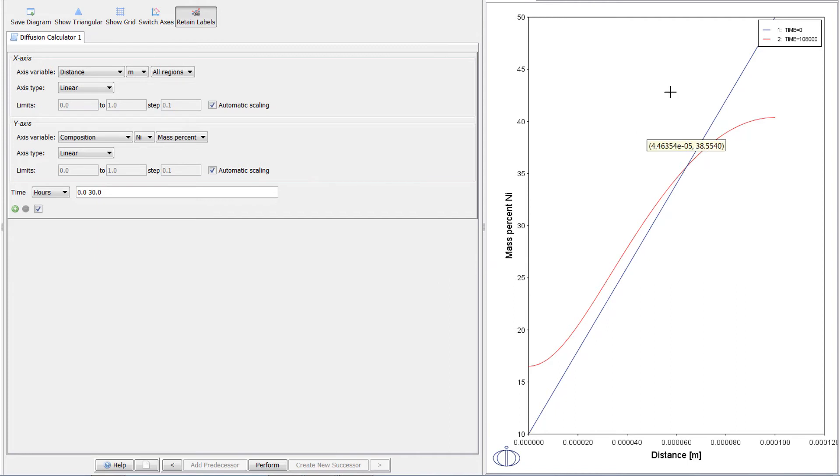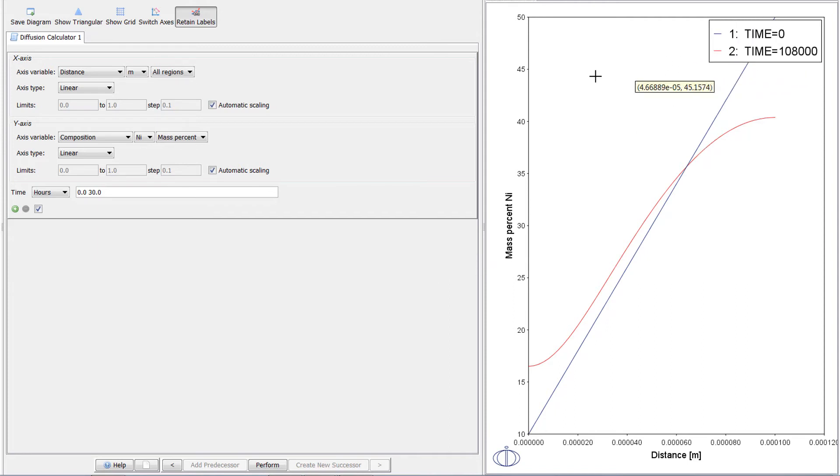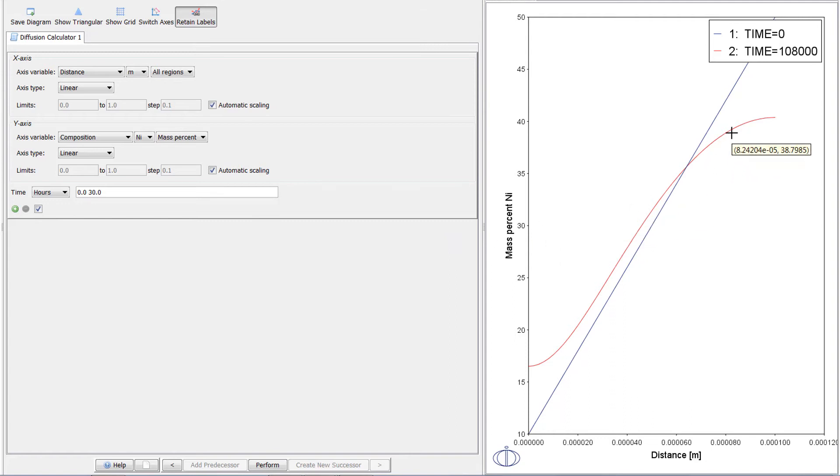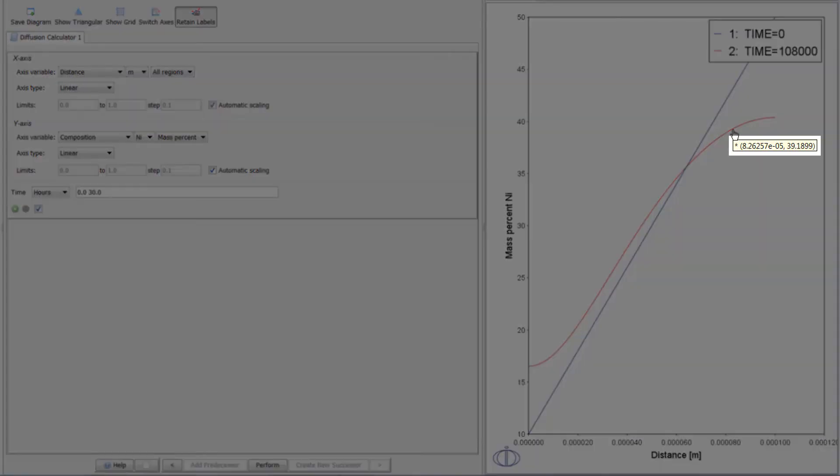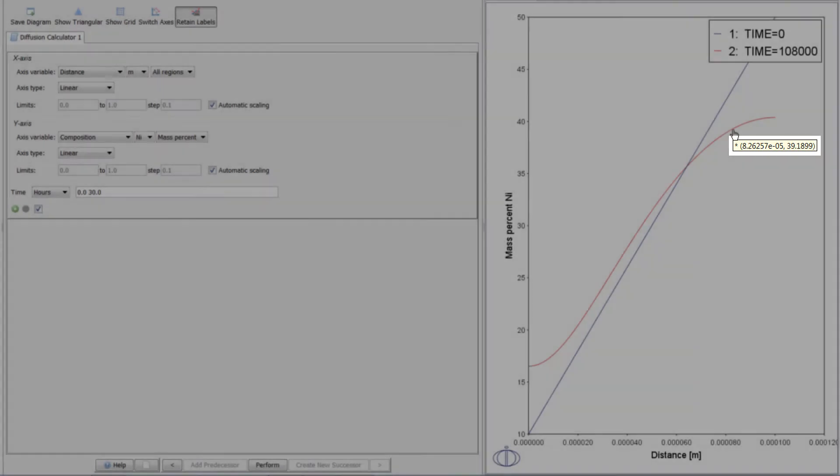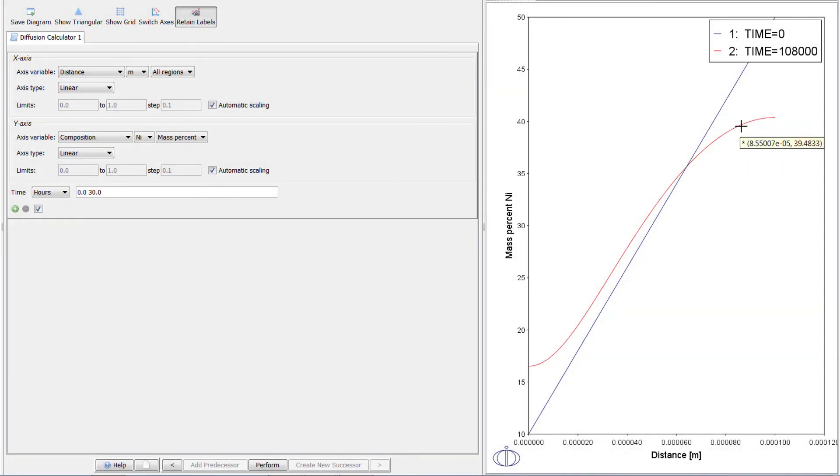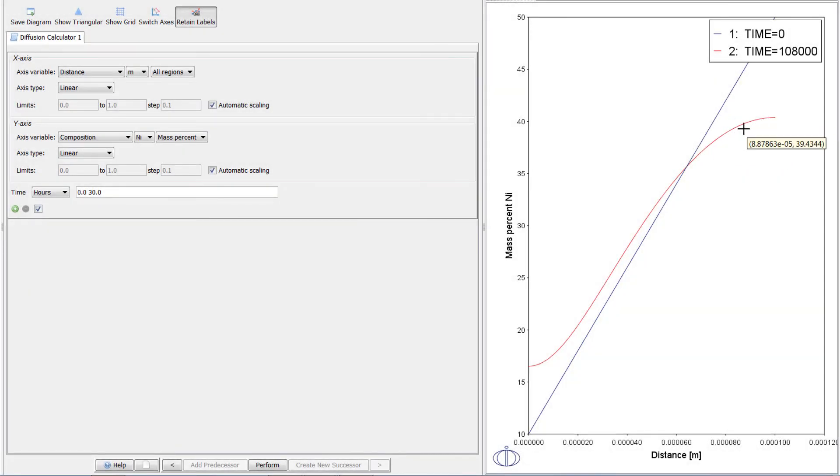The plot shows the composition profile of nickel with an initial time, 0 hours, represented in blue, and the final time, 30 hours or 108,000 seconds, represented in red. If you hover your mouse over either of the lines at any point, you will see the distance, followed by the mass percent nickel. We can see that the initial linear composition profile has started to level out. Running the simulation even further would eventually give the same composition in the entire region.